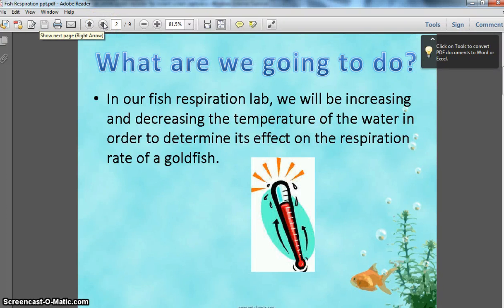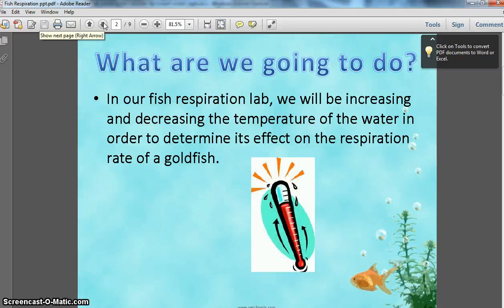First of all, what are we going to be doing during this lab? We'll be increasing and decreasing the temperature of the water in order to determine its effect on the respiration rate of a goldfish. You'll have just a standard goldfish in a beaker. We will be increasing the temperature with hot water, decreasing the temperature with ice cubes, and then counting the respiration rate of the goldfish during various trials in order to figure out what effect water temperature has on the respiration rate of a goldfish.